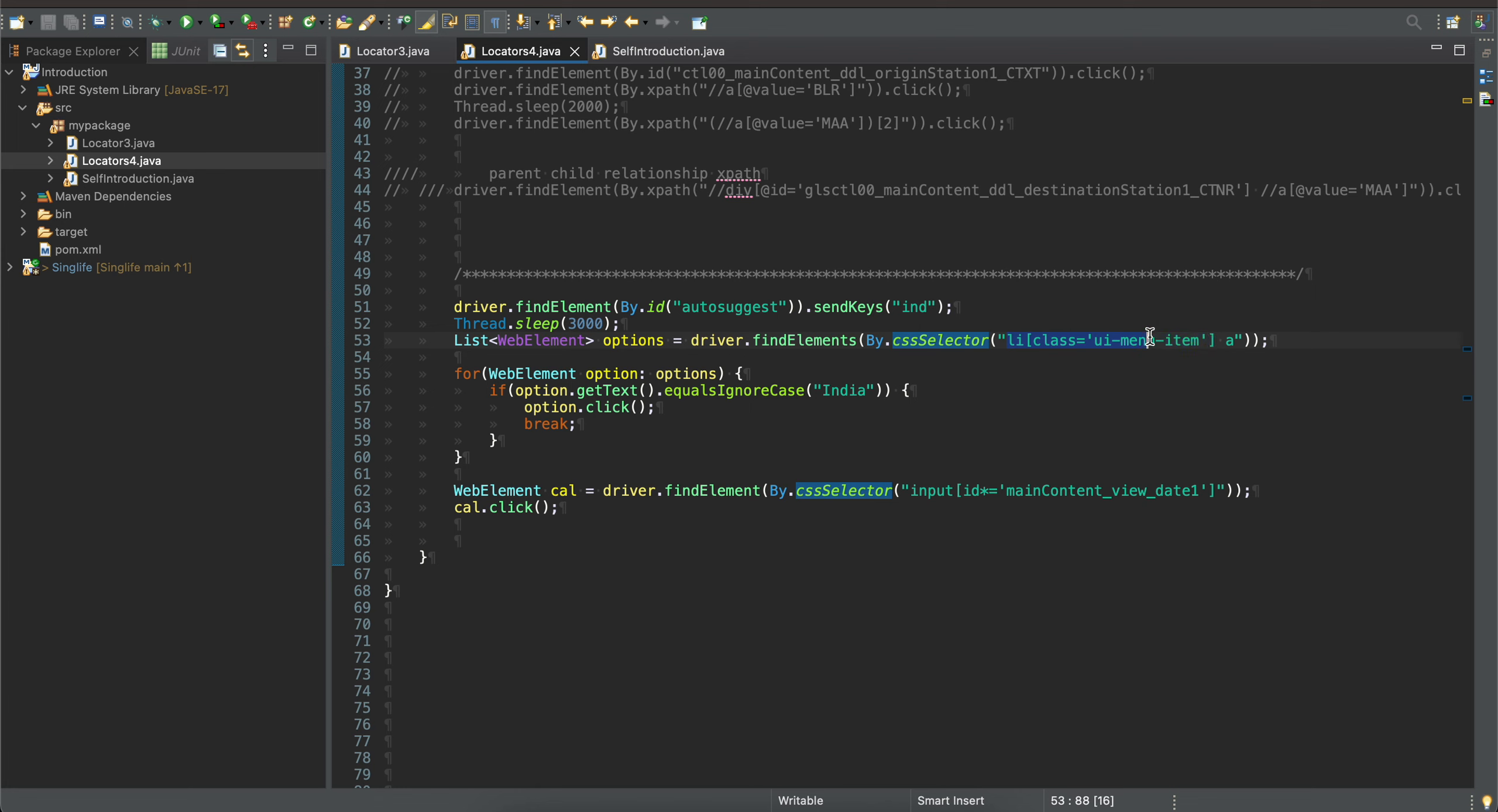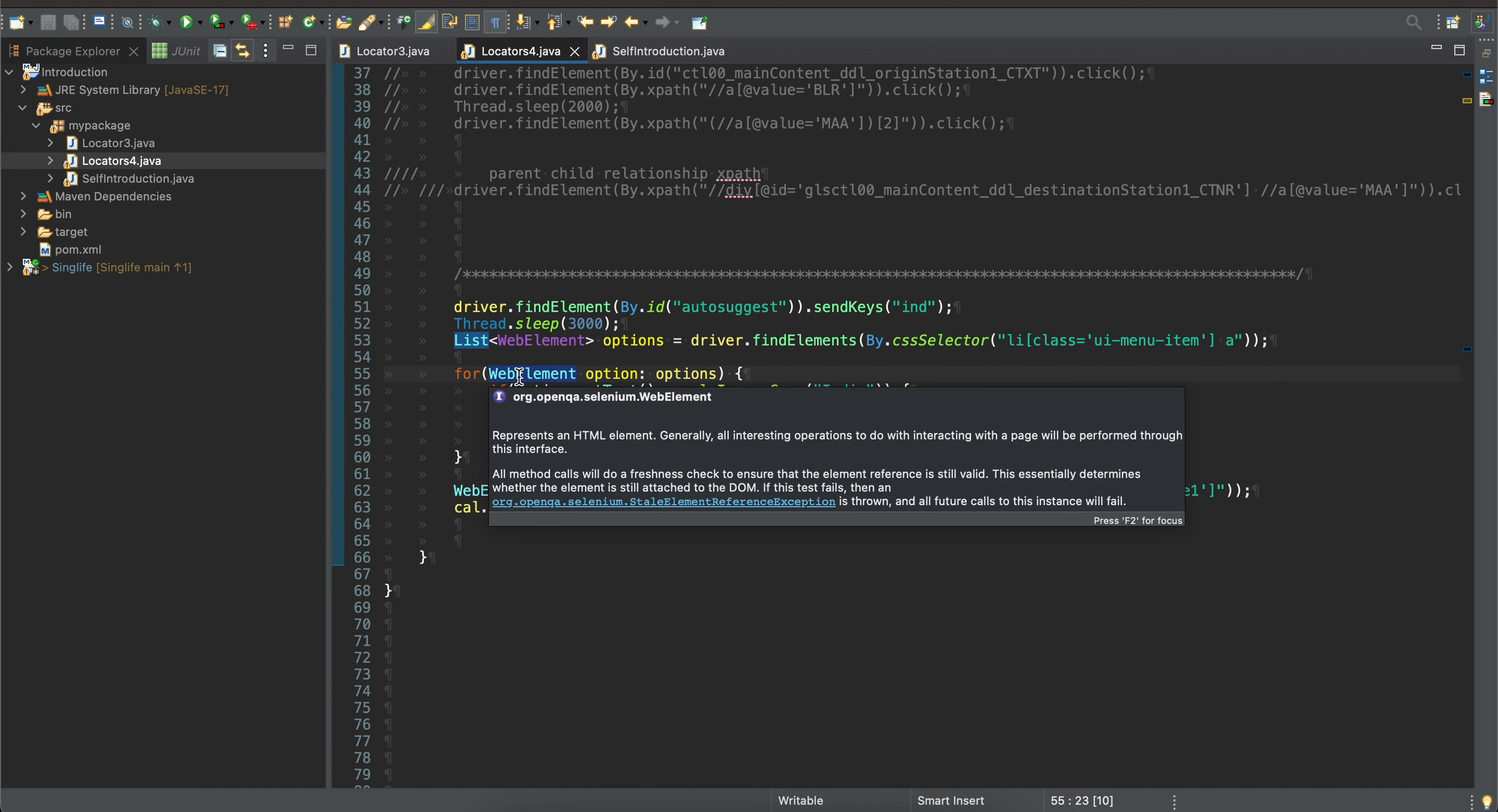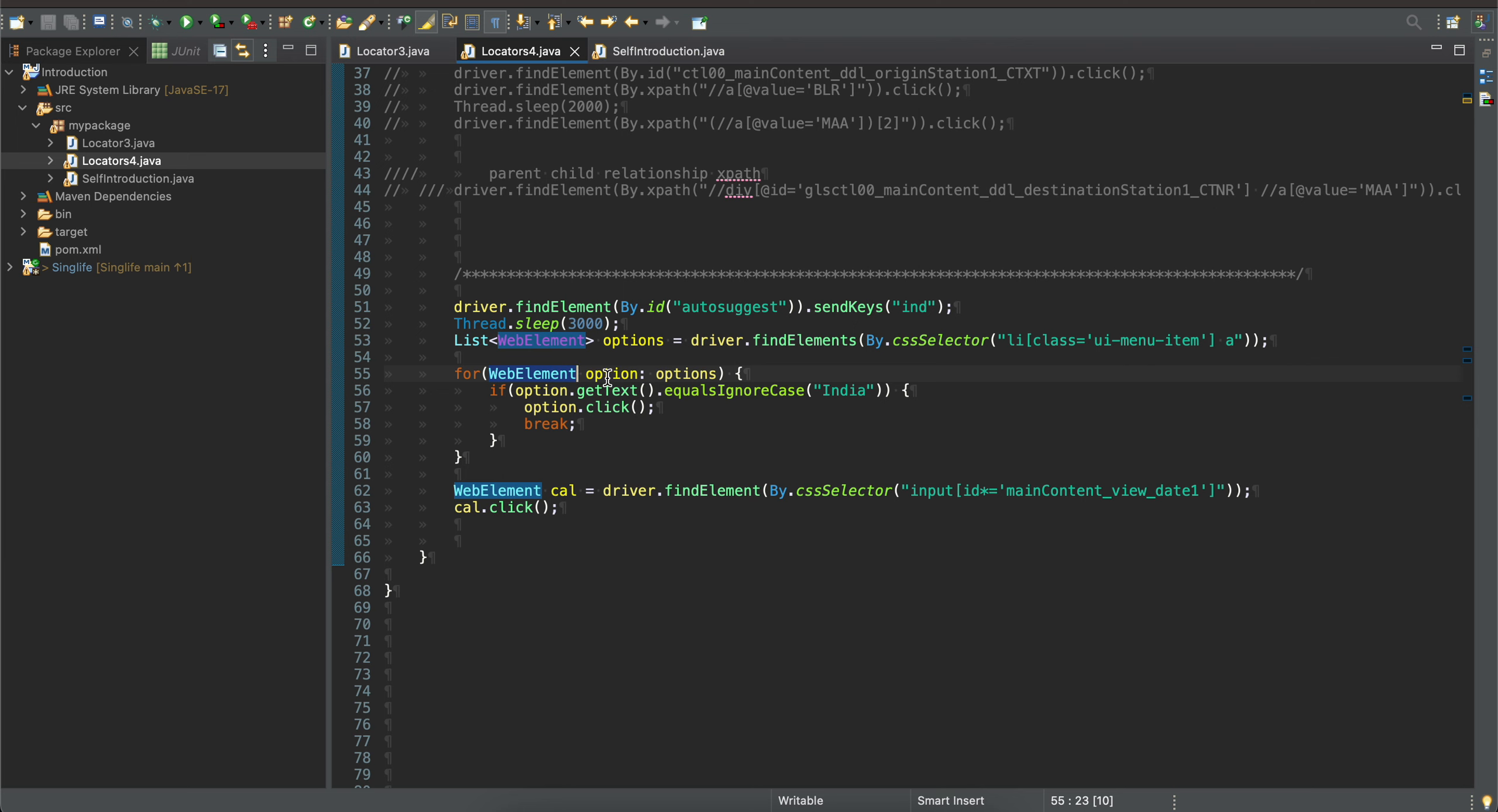Once we get all the list of web elements, we are just looping over it. For each web element, we are getting the text and checking whether it is equal to India. If yes, then we are clicking it and then doing a break.